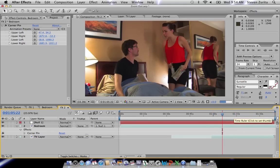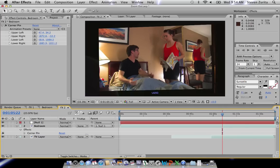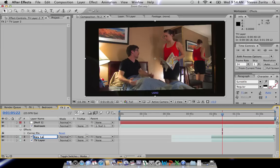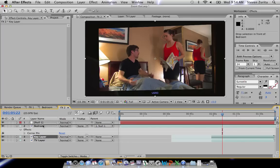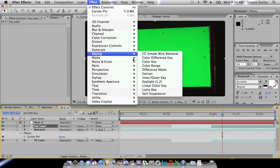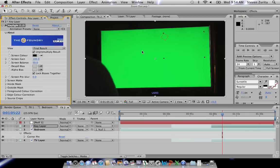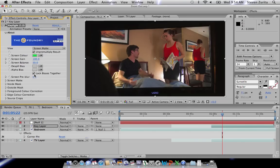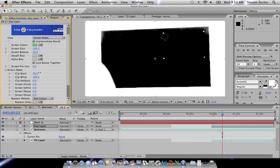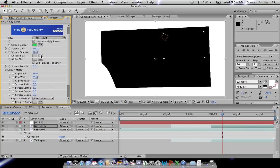Next we need to key it out, because since we've overlapped the corners, it looks like the video is pasted above everything — including Ryan's shoulder — rather than actually inside the TV screen. So we're going to duplicate the TV layer, call the duplicate the key layer, and put it above the bedroom layer. Go to Effect > Keying > Key Light. Use the eyedropper tool to pick the green. Then go into Screen Matte and clip the black and white to make the matte completely solid. Set the screen softness to one pixel. Back to Final Result, and we've got a really nice key — it looks like it's really a part of the TV as it zooms out.